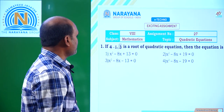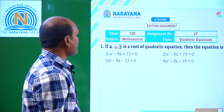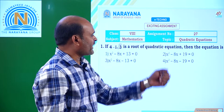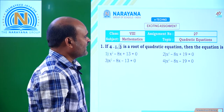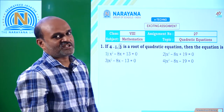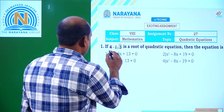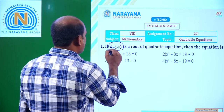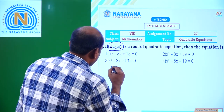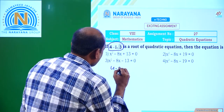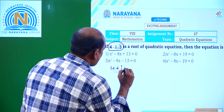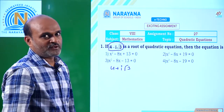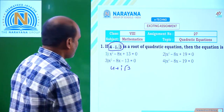Here is the first question: if 4 minus i√3 is a root of the quadratic equation, then the equation is. If 4 minus i√3 is one root, then 4 plus i√3 is another root.